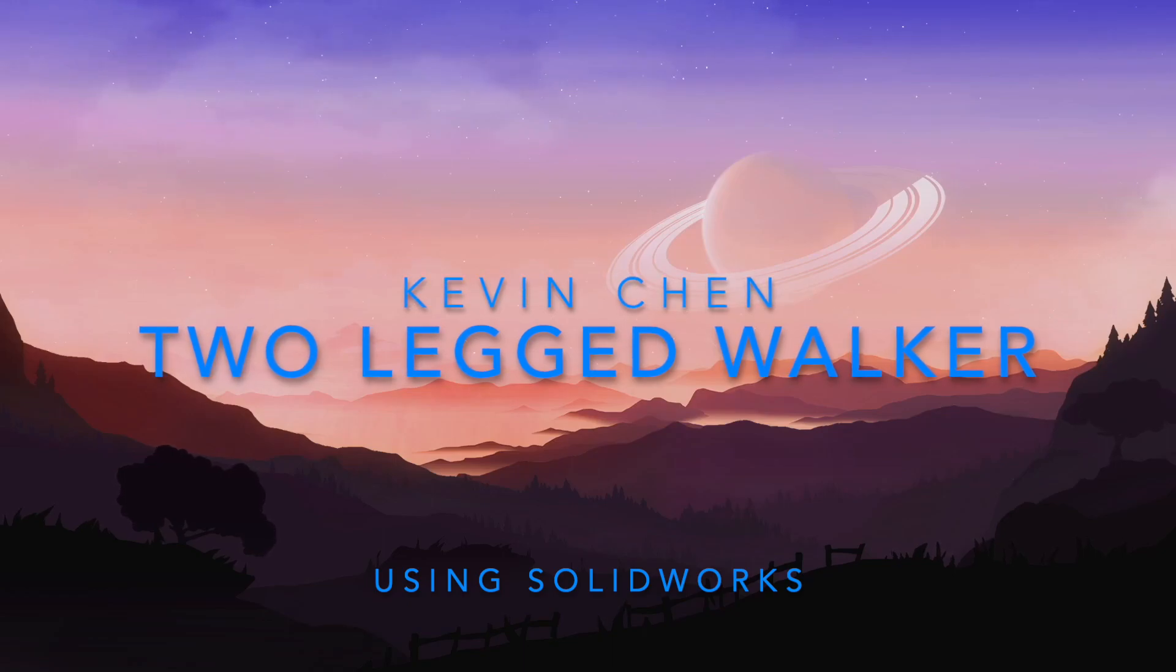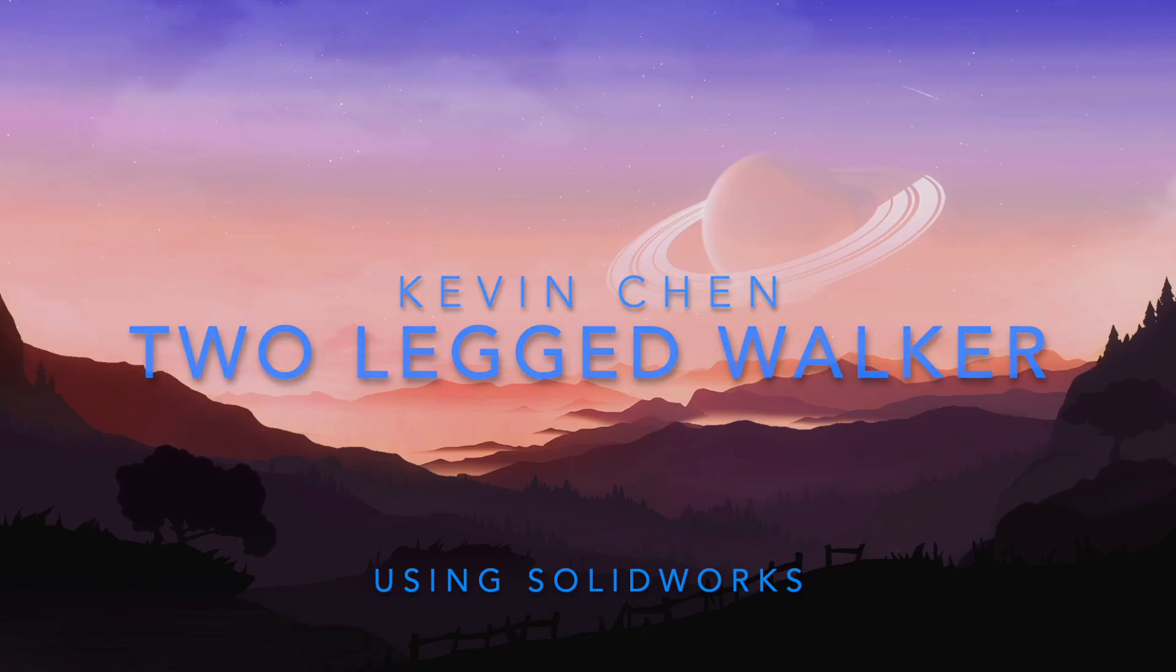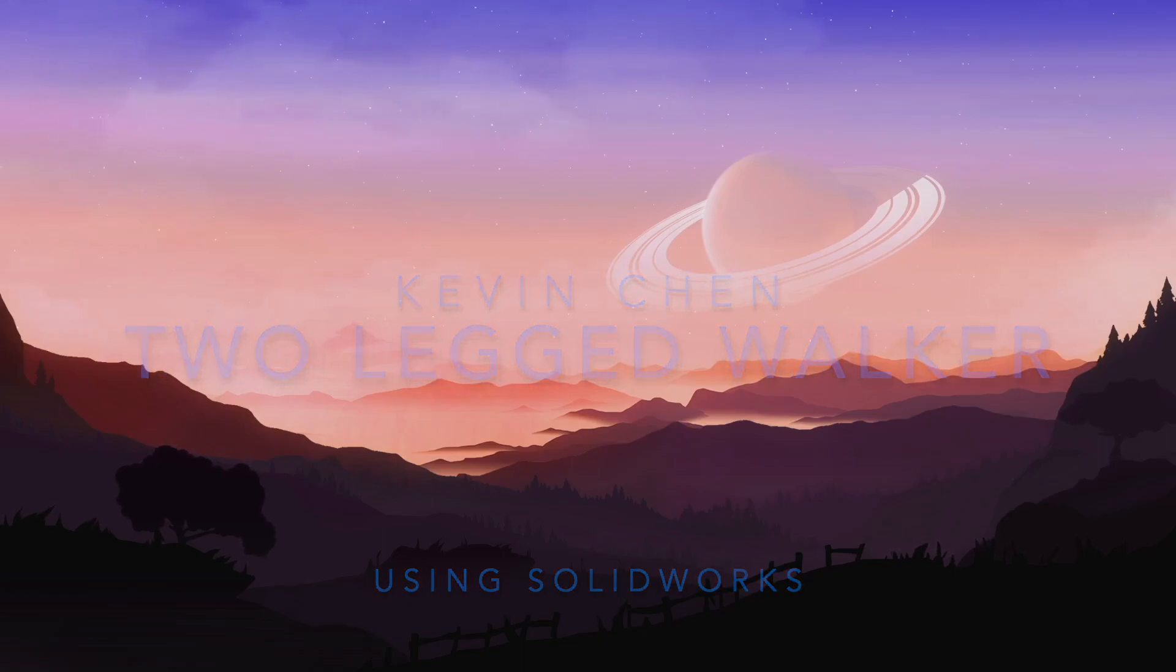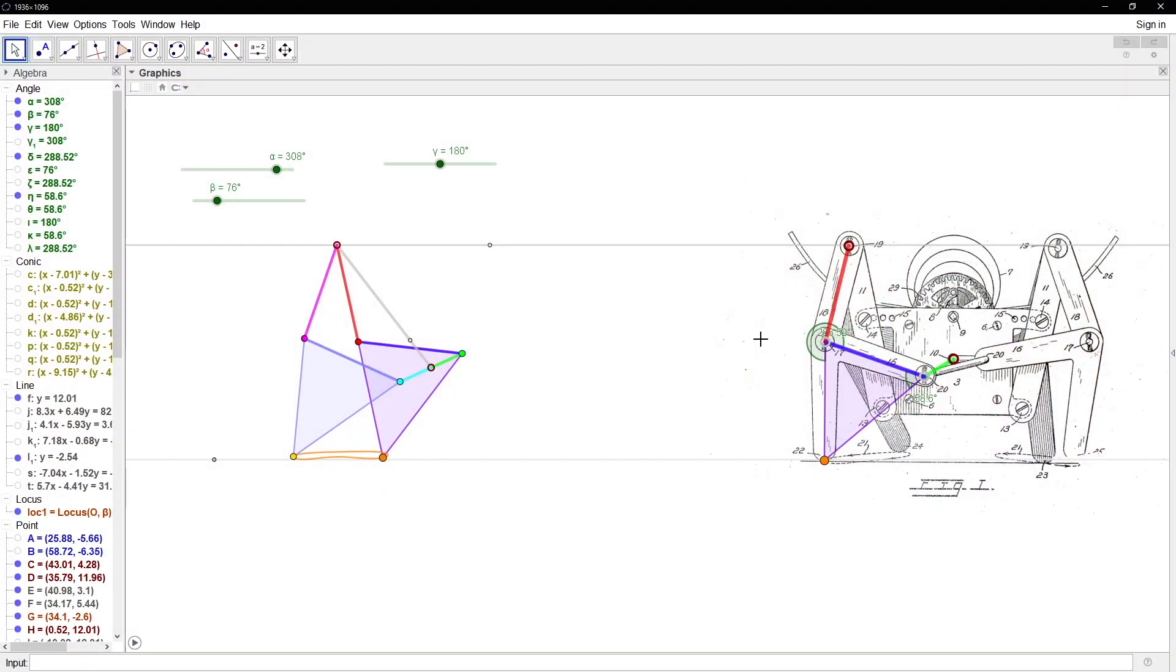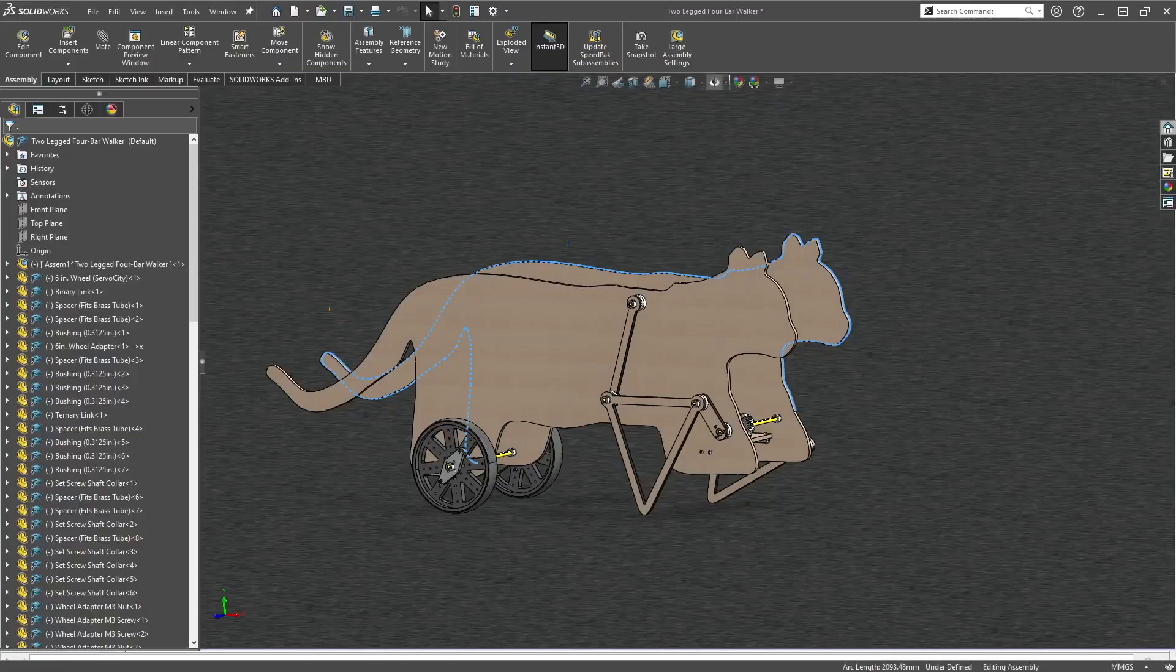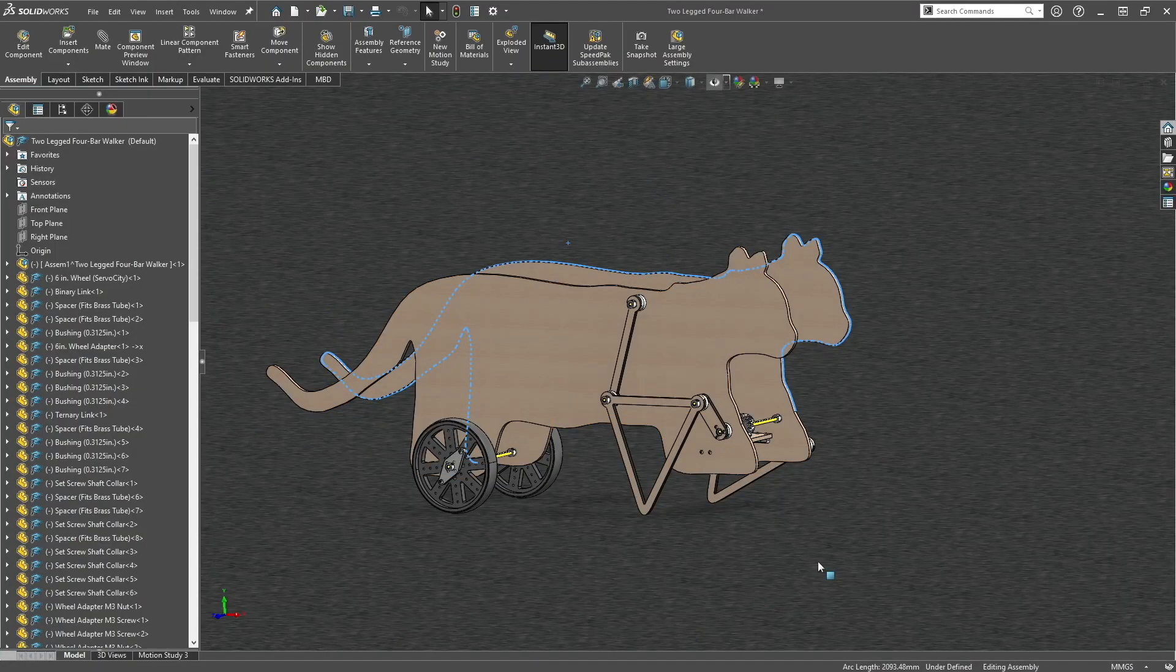Hi, my name is Kevin, and today I'm going to do a complete walkthrough for constructing a two-legged four-ball walker from GeoGebra all the way to a SolidWorks model.